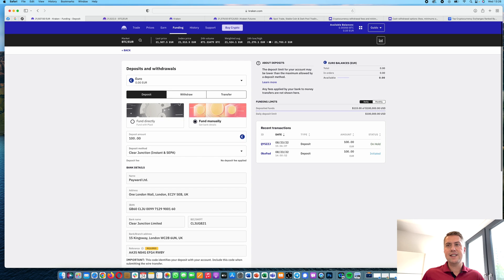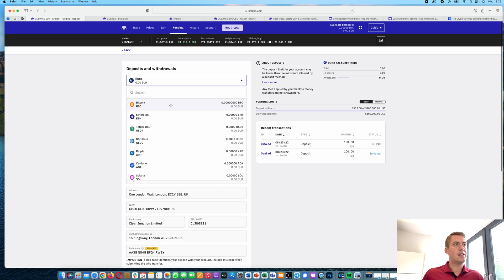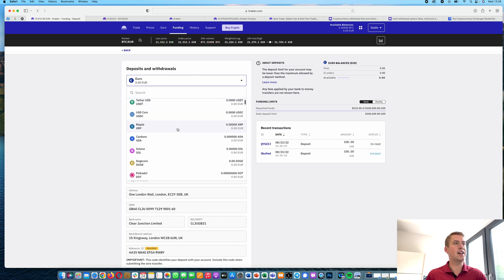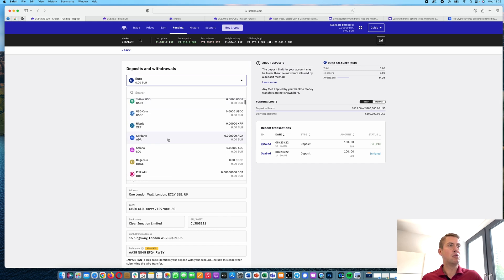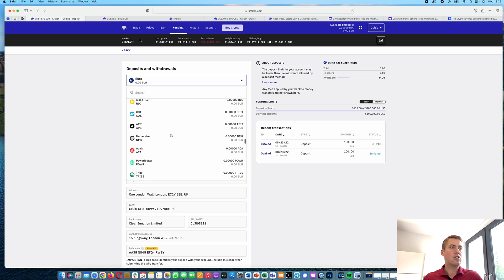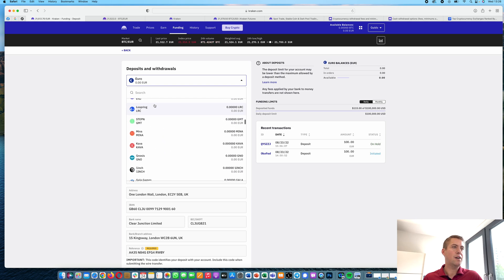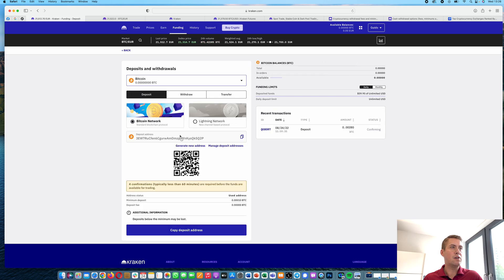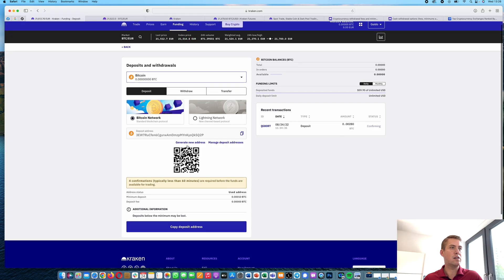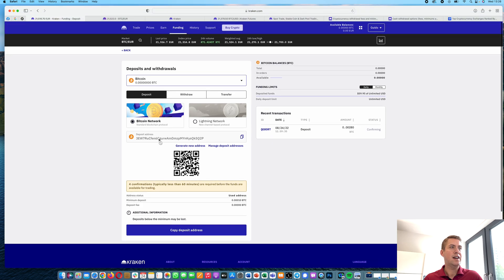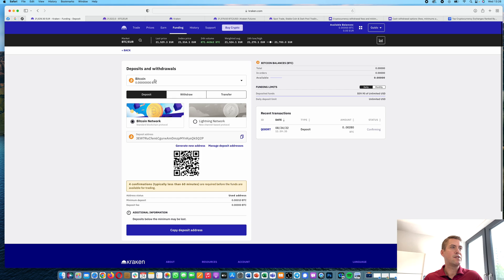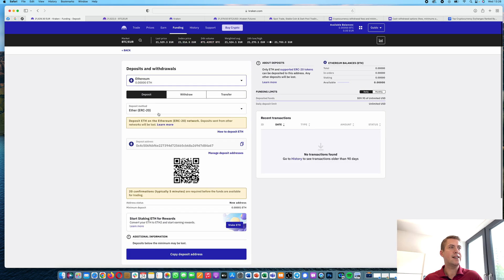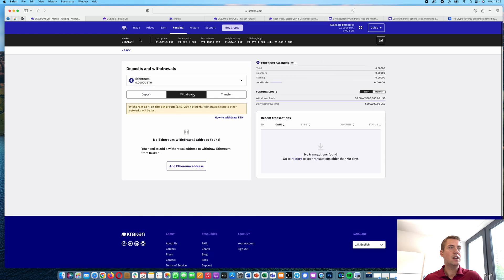So that's basically it in terms of deposits when it comes to euros. And of course you could also deposit cryptocurrencies. All the cryptocurrencies that are traded on Kraken are also available for depositing. So you just click on deposit and then you can get a Bitcoin address, for example, or an Ethereum address and send some money to it.